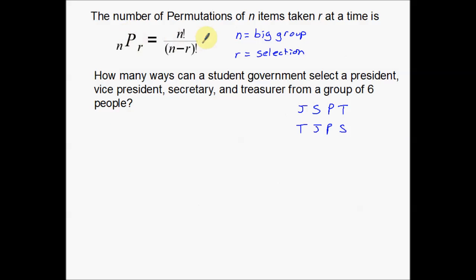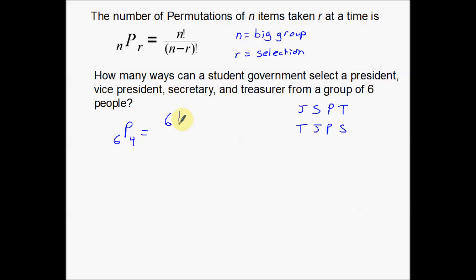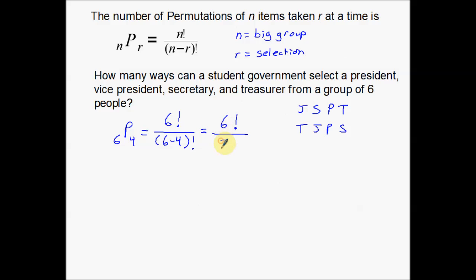We'll use this formula to figure out how many different groups can be made. Out of a group of six people, choosing a president, vice president, secretary, and treasurer, N equals 6 (my big group) and R equals 4 (I'm choosing four people). So the math is: 6 factorial over (6 minus 4) factorial, which is 6 factorial over 2 factorial. Writing it all out: 6 times 5 times 4 times 3 times 2 times 1, divided by 2 times 1.